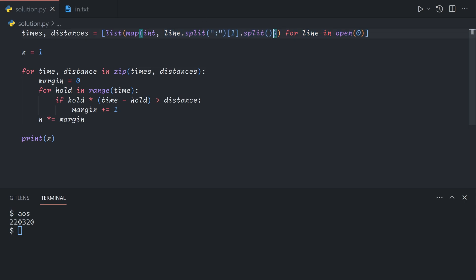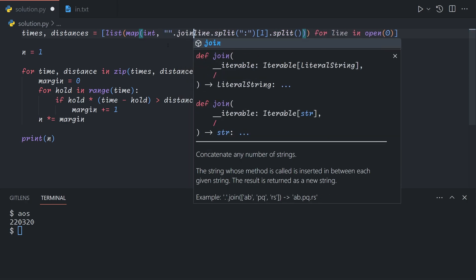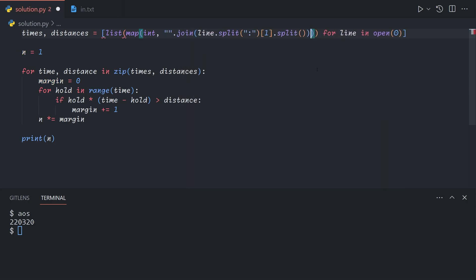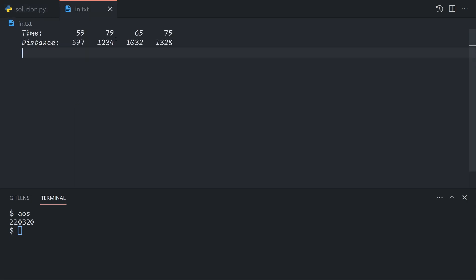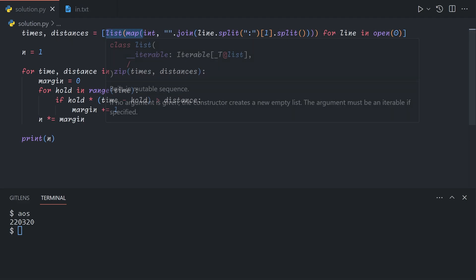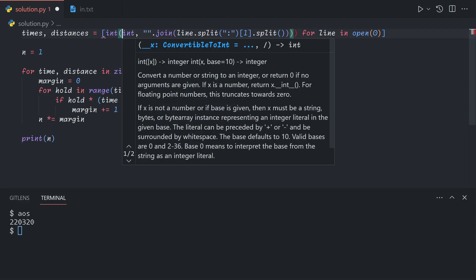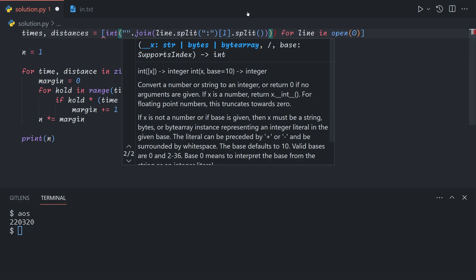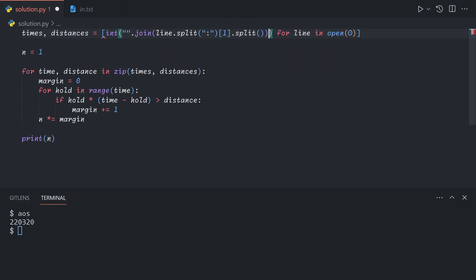After splitting, we're just going to join back on the empty string. And this will convert them into just one number. And because we're using map here, we can either get rid of the int, like sorry, get rid of the map and just do int like so.